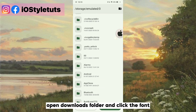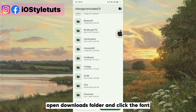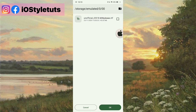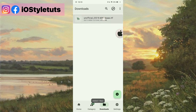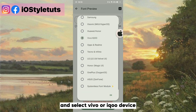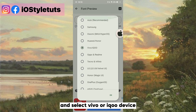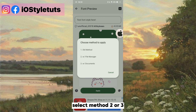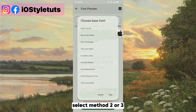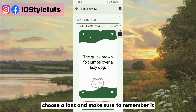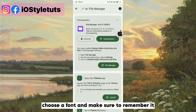Open the downloads folder and click the font. Select Vivo or iQOO device, then select method 2 or 3. Choose a font and make sure to remember it.